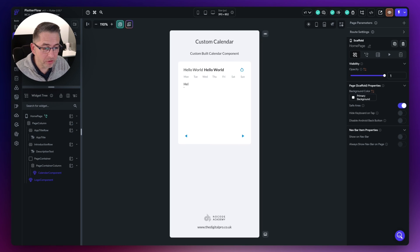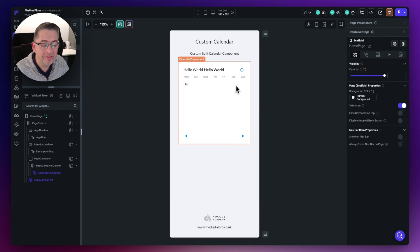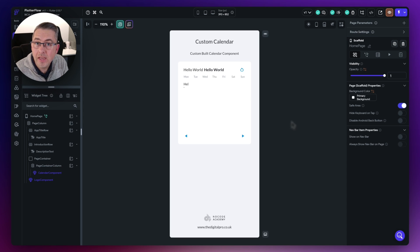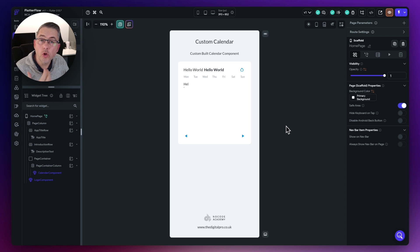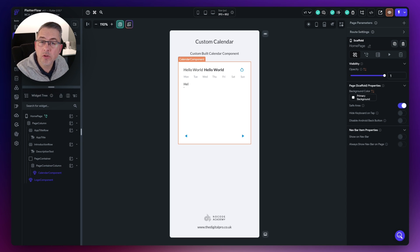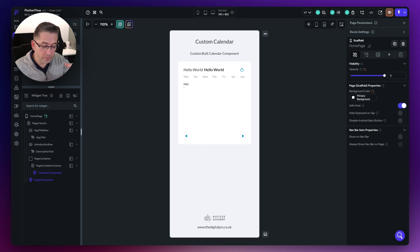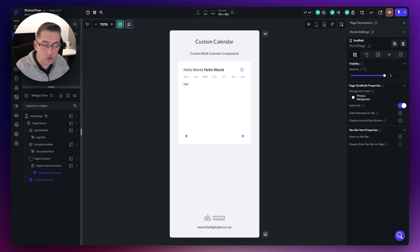This is where it starts to get more interesting — where we add the intelligence into this component. We're going to create a data type that tracks the characteristics of each day in the calendar. We need to track the day of the month itself, and whether it falls into the previous month or the next month. We want to change the look of dates in adjacent months by applying conditional logic around Boolean indicators — graying them out if they're in the previous or next month.